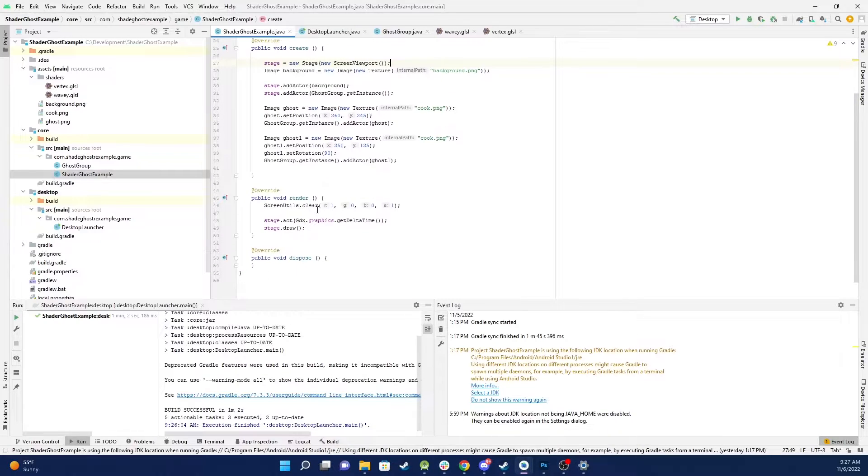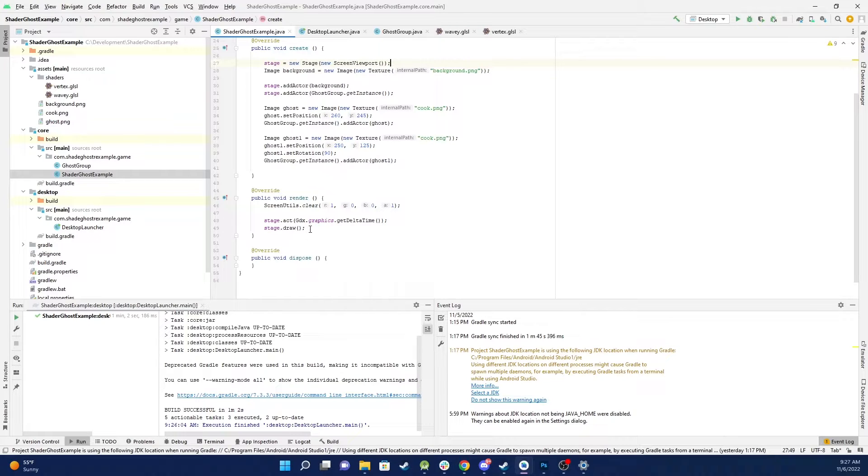And then we just have the standard render method to clear the screen, stage act, stage draw and that's it.